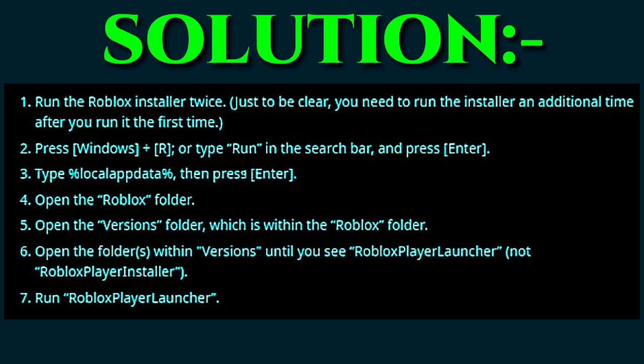The fourth step is to open the Roblox folder. The fifth step is to open the 'versions' folder, which is within the Roblox folder.